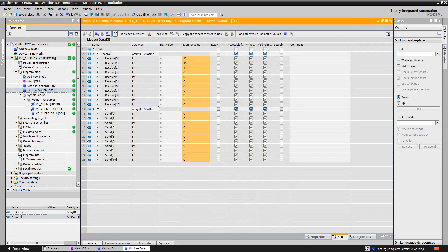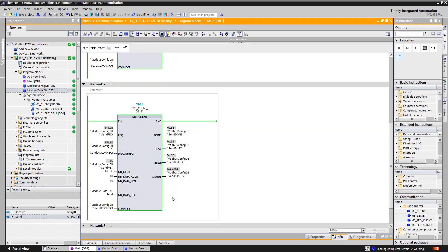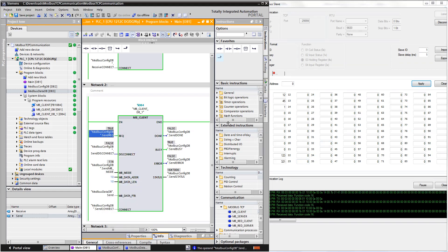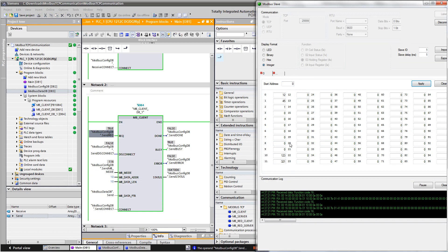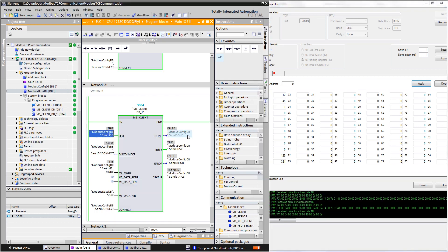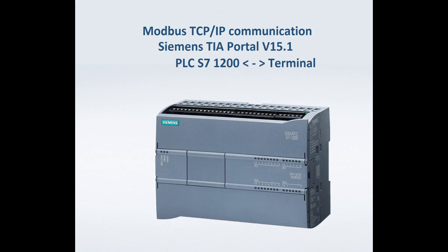Now just add some numbers to the sending DB and they will be received by the slave client. If it's not working, check the status number — but this number is being overwritten, so it's a good idea to save its value when the error bit is on. Sometimes you have to restart the PLC to make the function work. Some devices require disconnecting after every transfer — refer to your device manual. Also be careful when editing DBs while online: there are two values — one is the starting value, which is loaded when the PLC starts, and the other is the monitored value, which is in the PLC right now. Always change both. Also check the firewall if it's blocking the Modbus traffic.